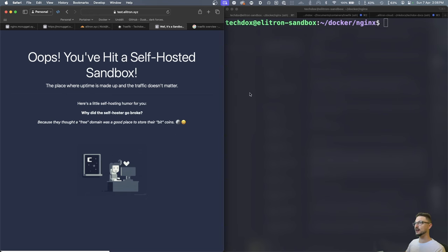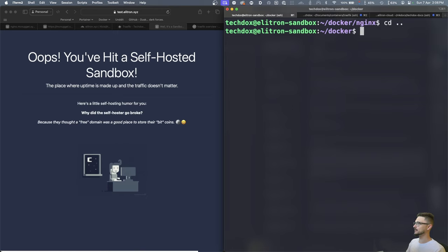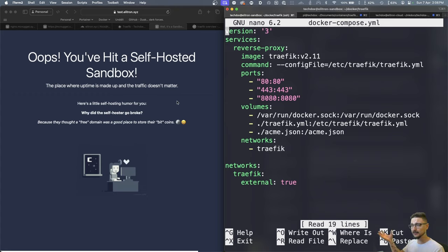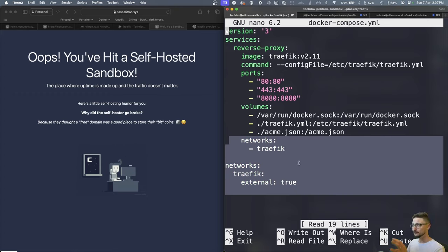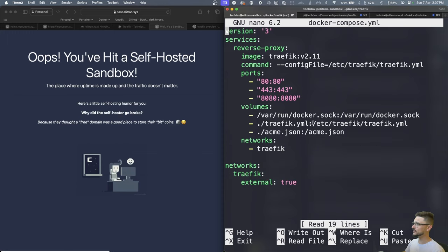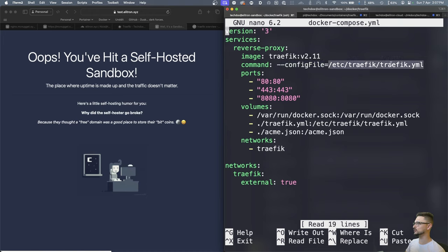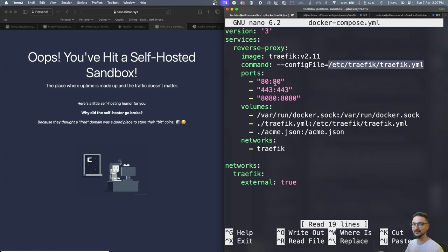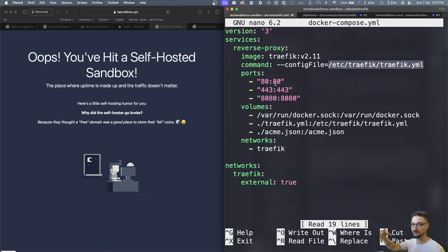Now looking at the Traefik compose file, Traefik itself is set up as a container on the same network, with a few more specifics. It's pointing to a config file, traefik.yaml, using ports 80 and 443. Since we're running this locally, you need to make sure those ports are port-forwarded on your home network — otherwise requests to your domain won't reach your server. Even if you're not using HTTP, port 80 still needs to be forwarded because Let's Encrypt uses it to validate certificates.